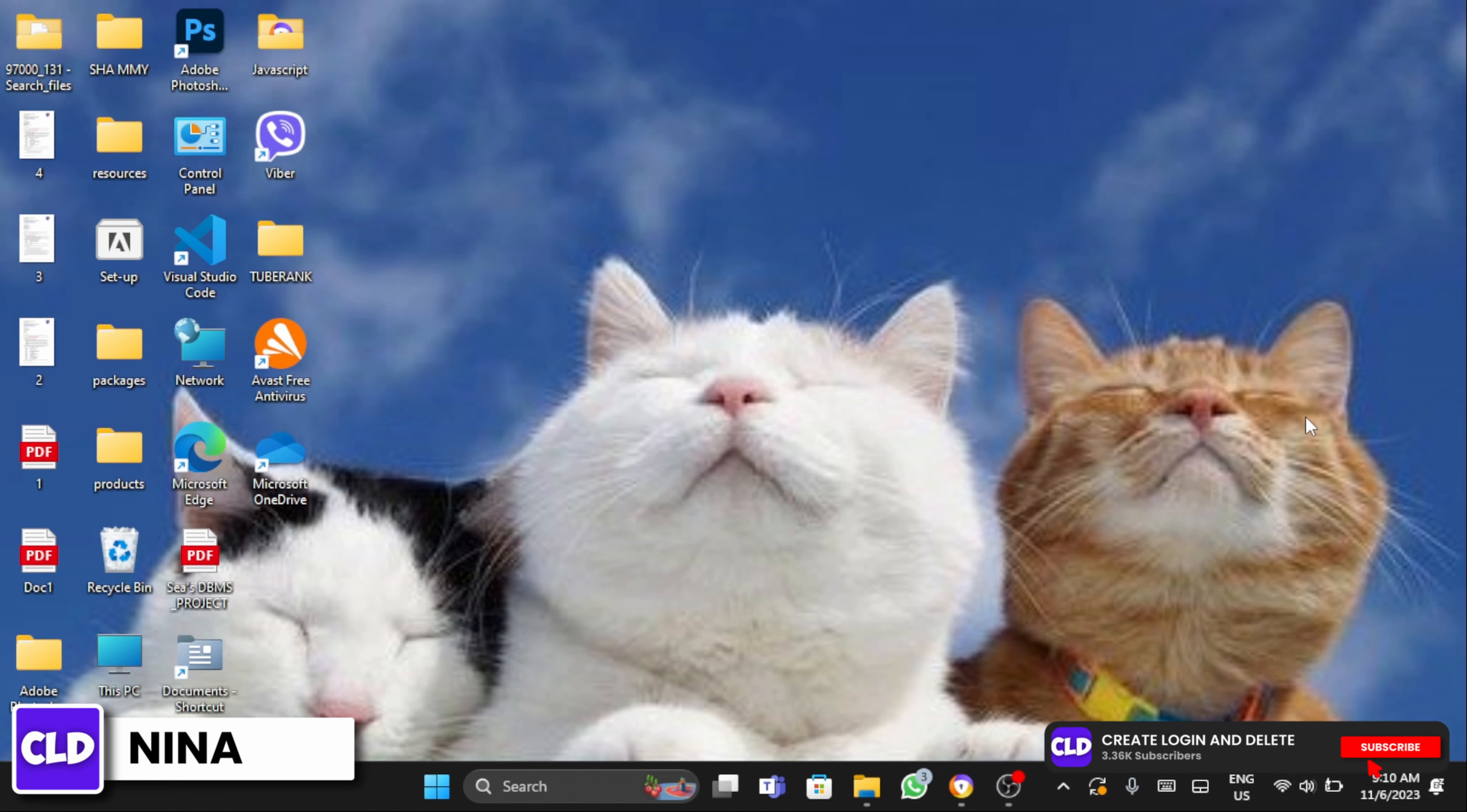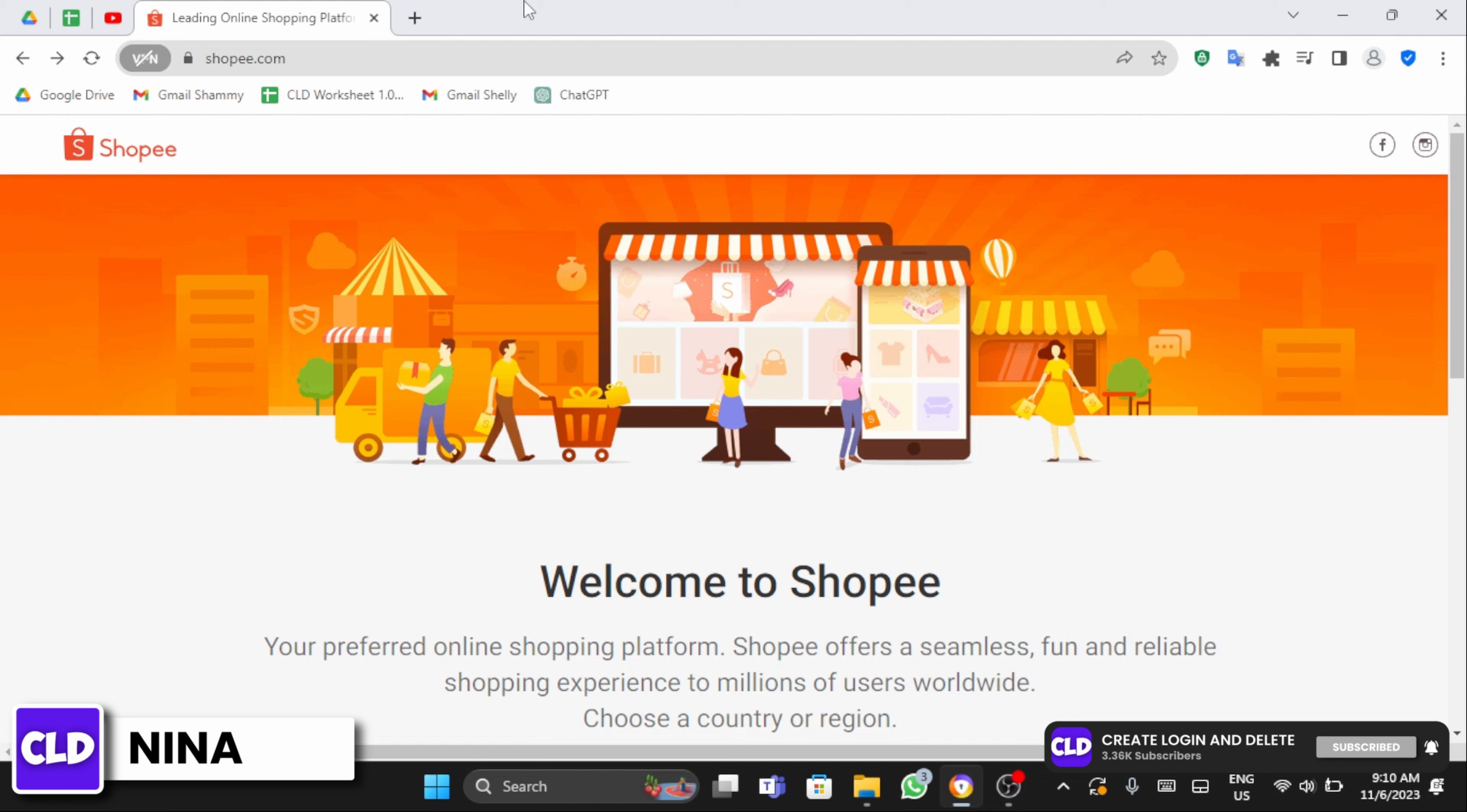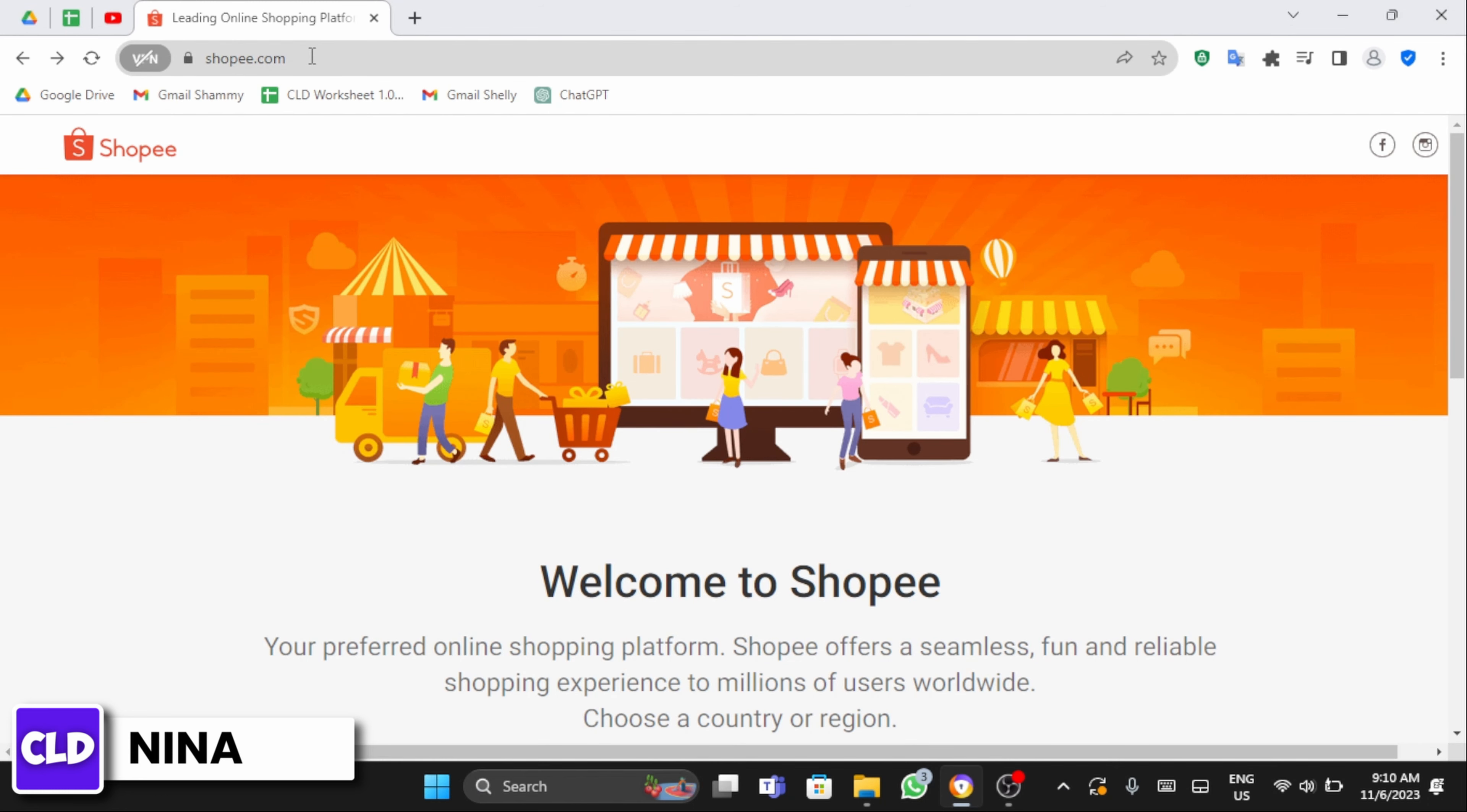Open up any of your web browser on your PC and at the search bar type in shopee.com. You will land onto its official website.